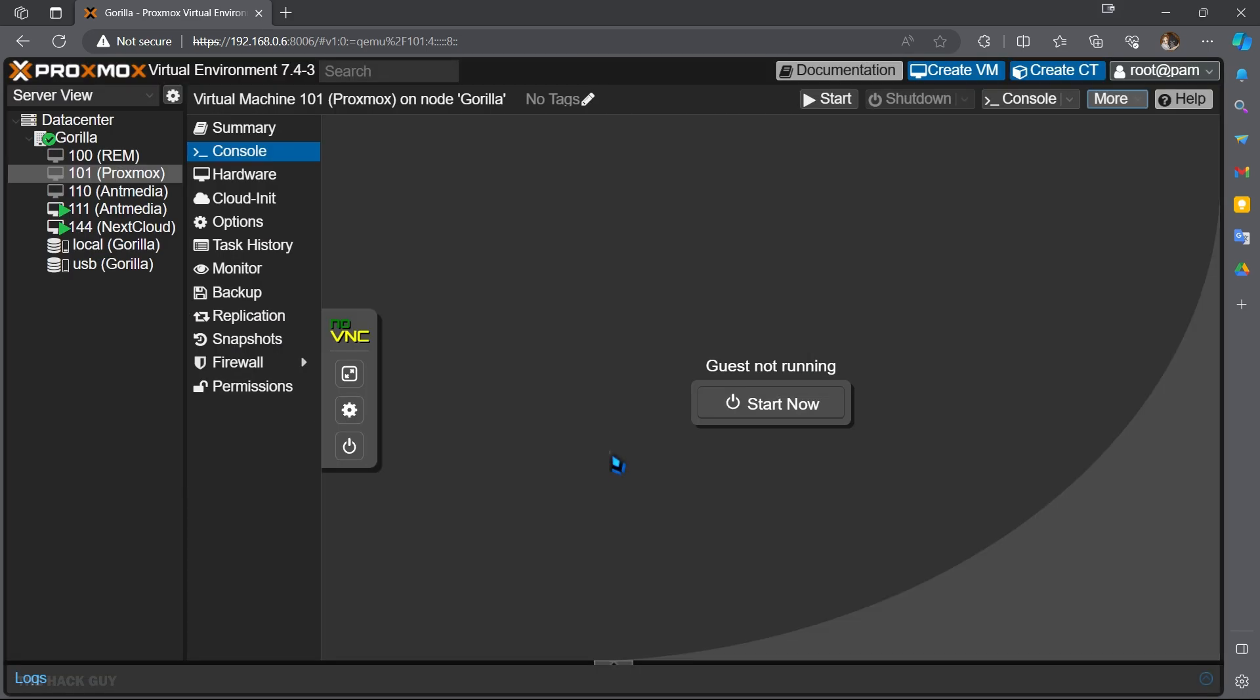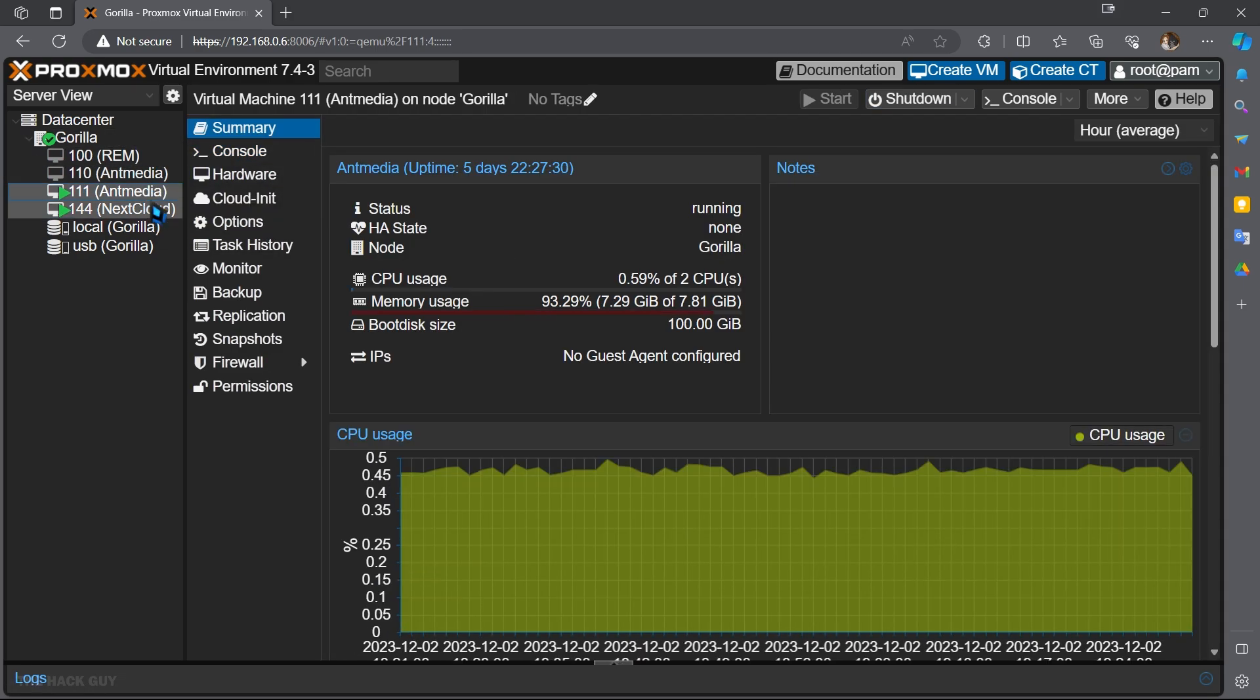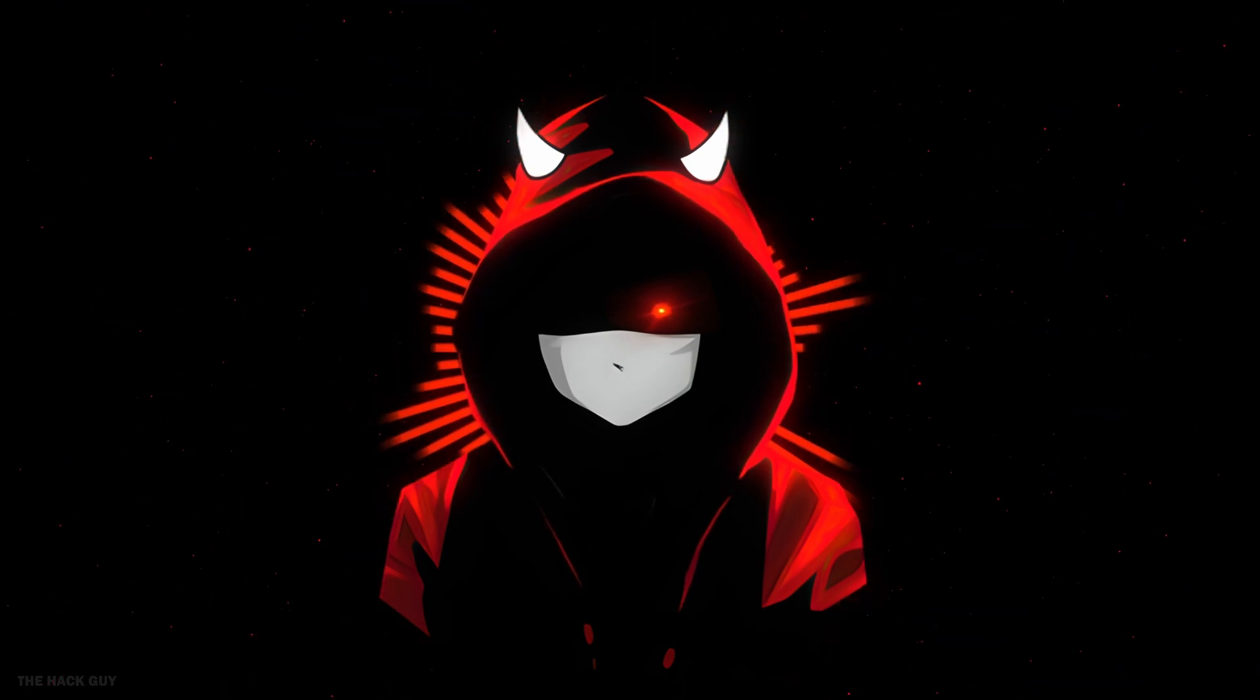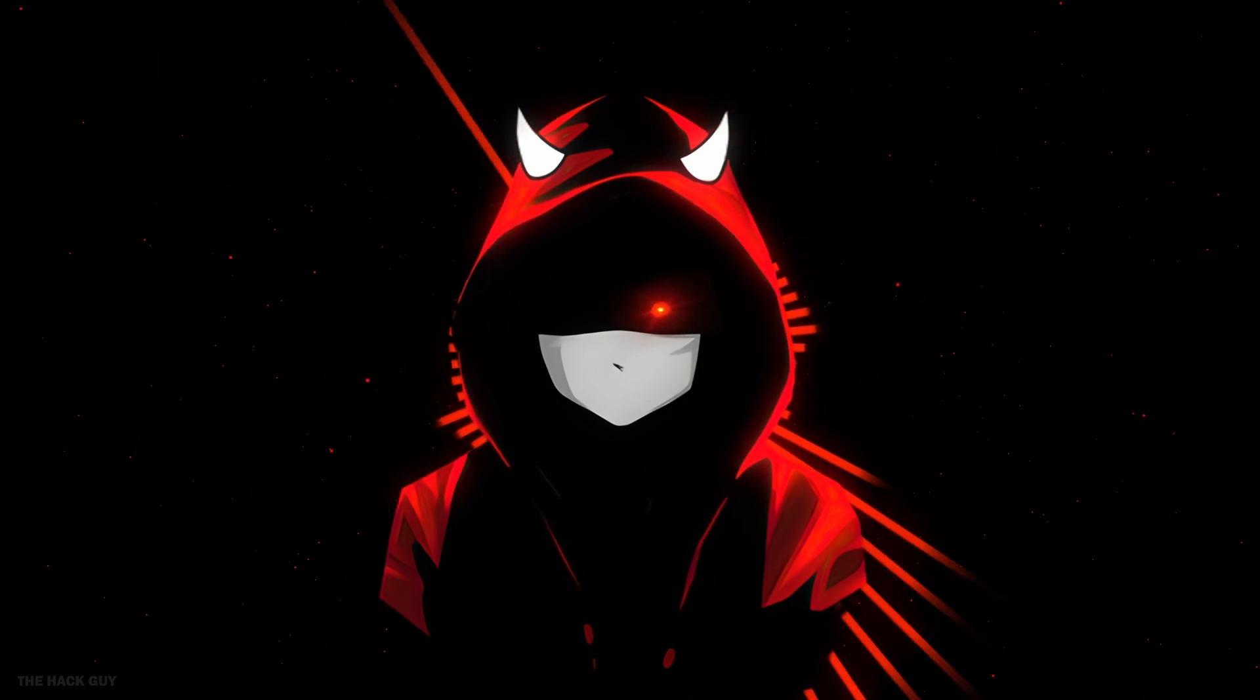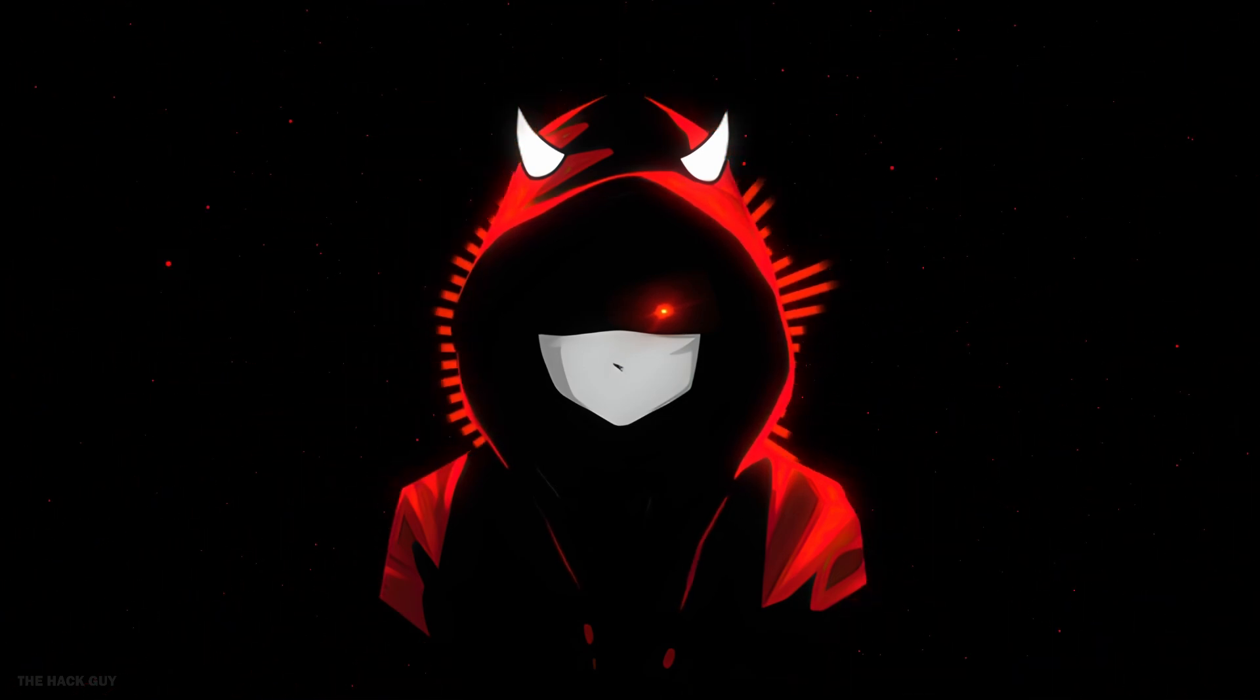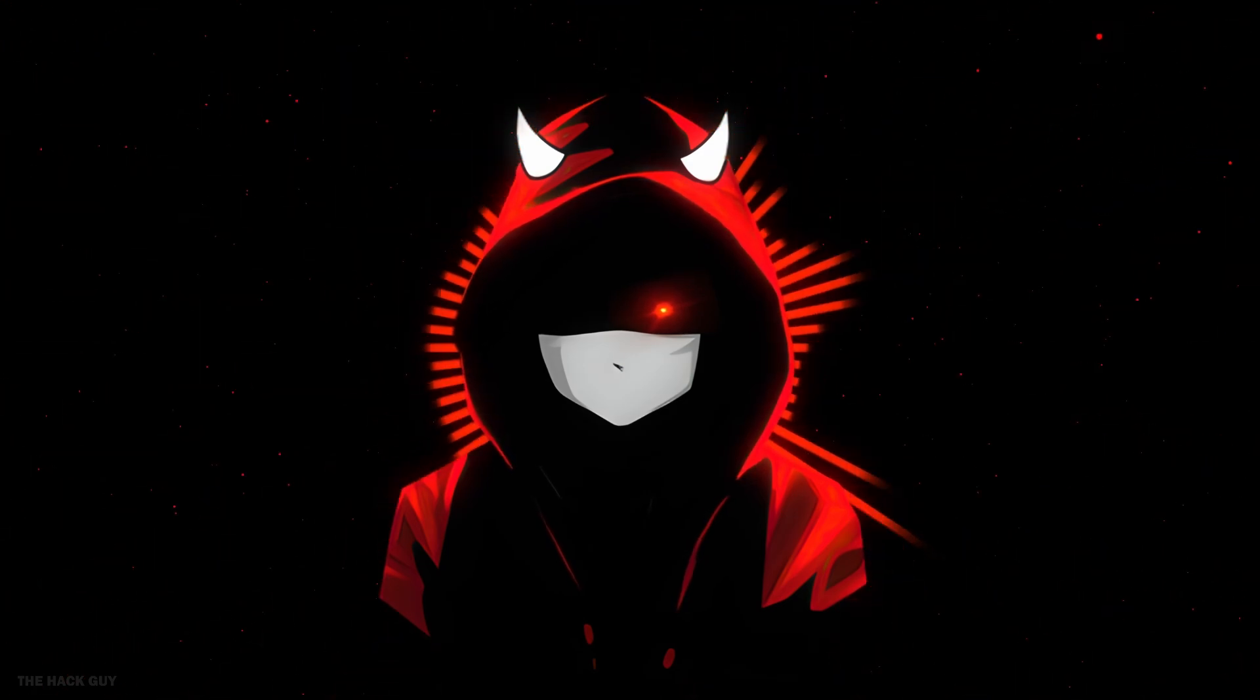So that's all for this video. In next videos, we will see how to create our own Google Drive or OneDrive with Nextcloud and how to stream 24/7 on YouTube for free using a media server, all using this Proxmox server which we have created. So don't forget to subscribe The Hack Guy channel and join our Discord server. If you have any issues, comment below. I hope you liked today's video. We'll see you guys in the next video. Bye.